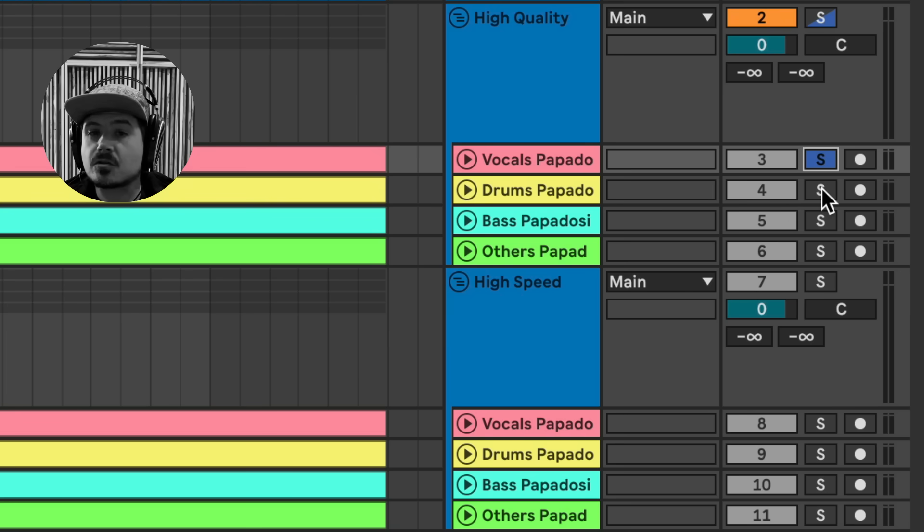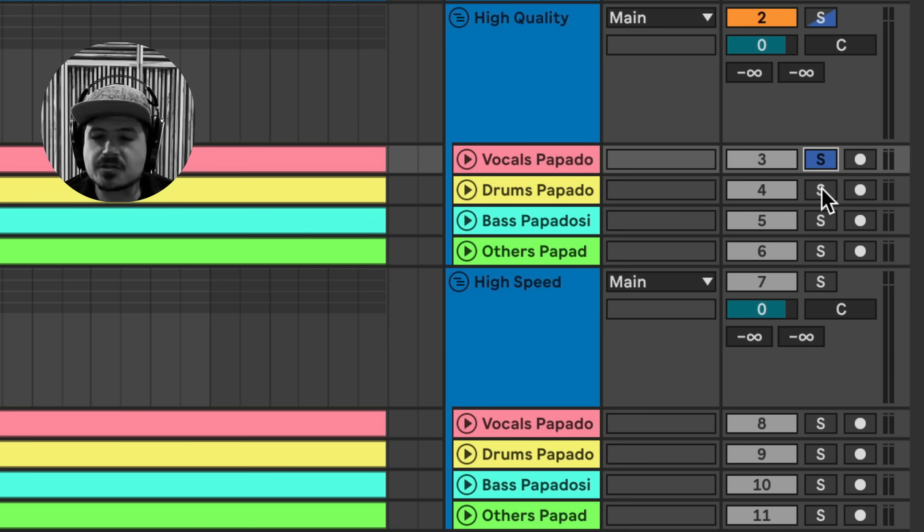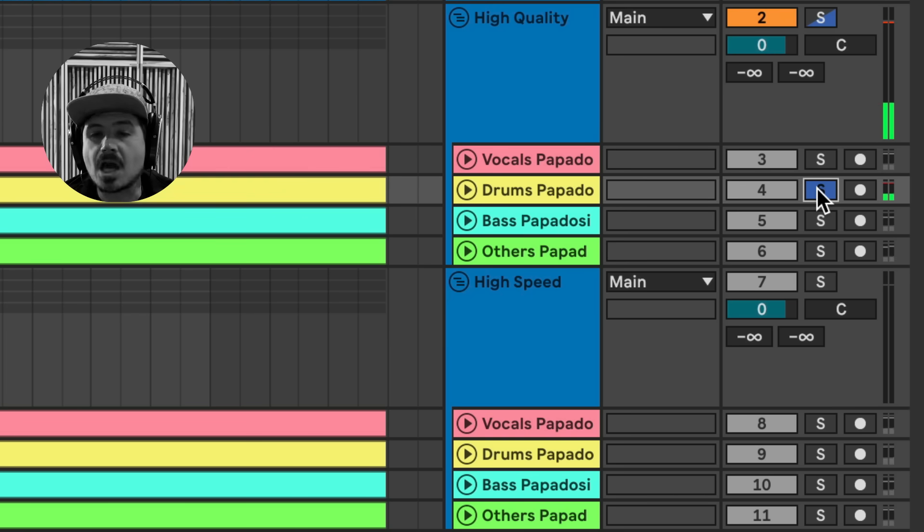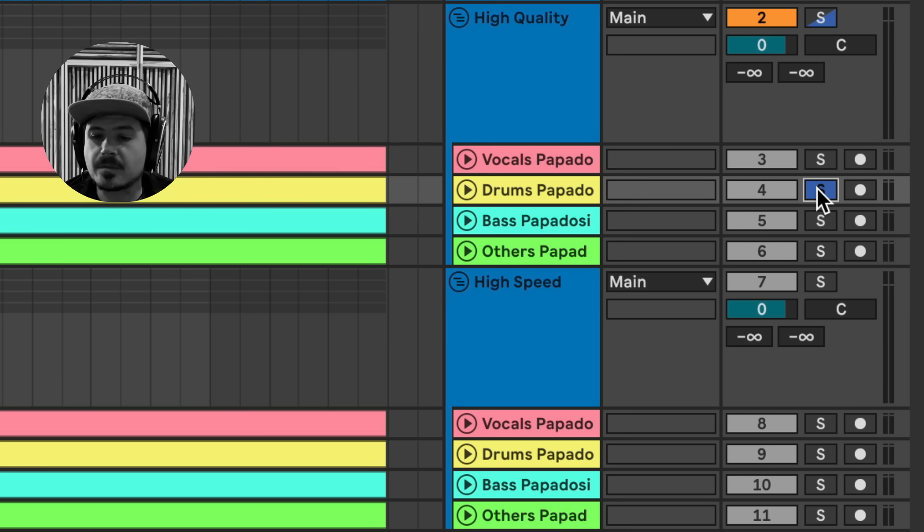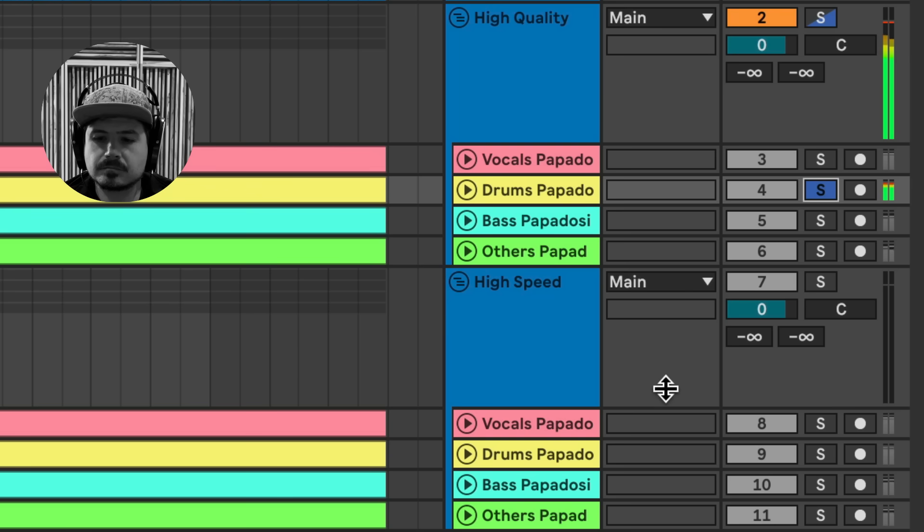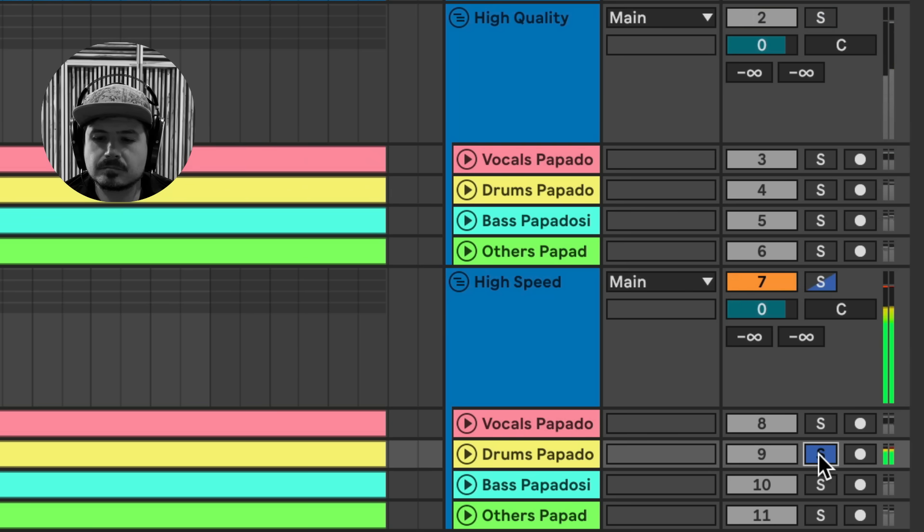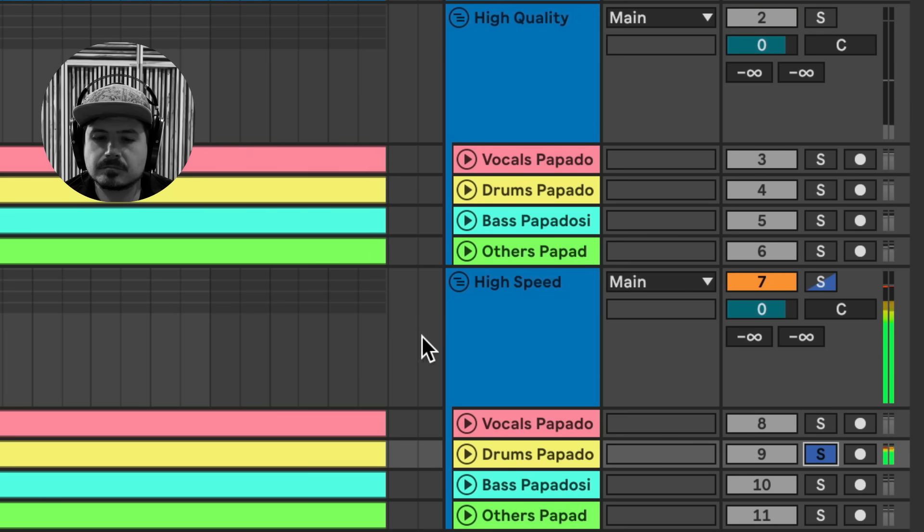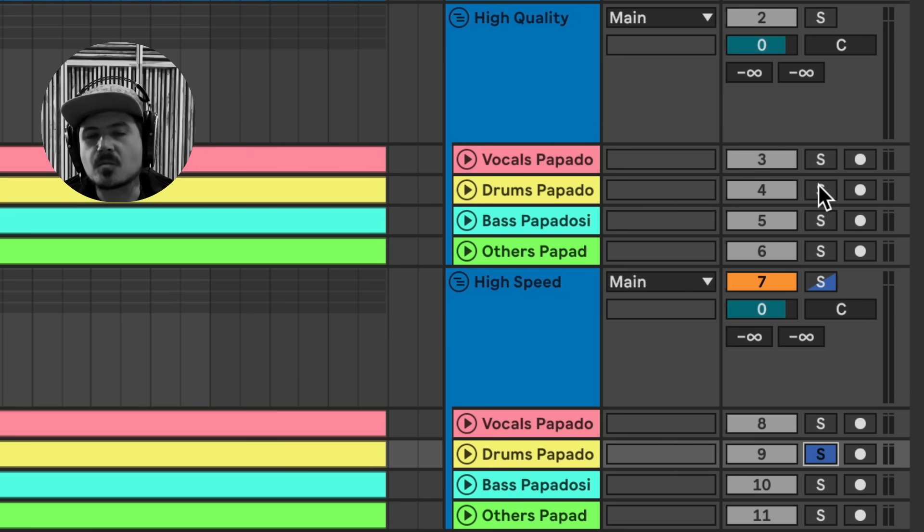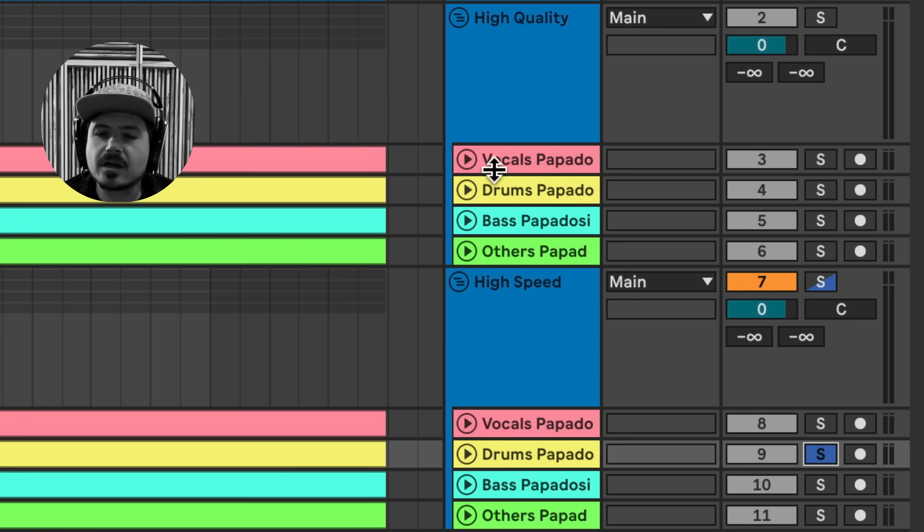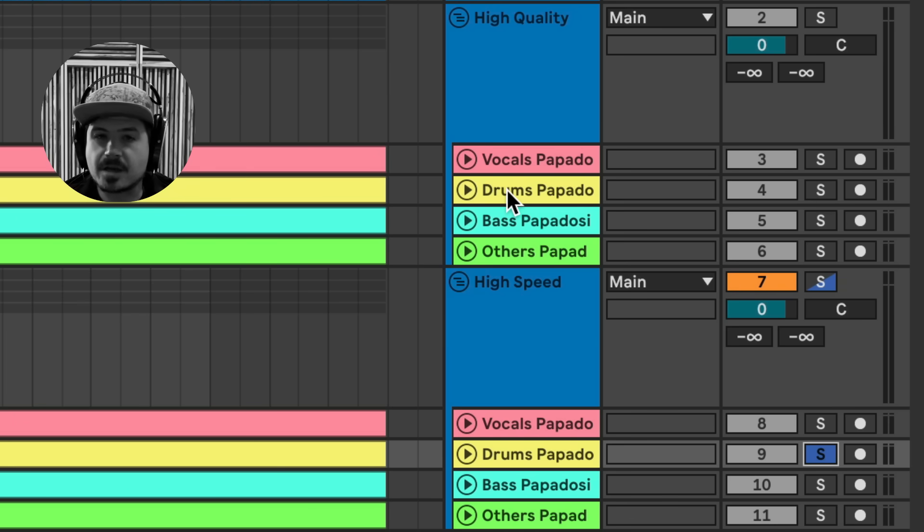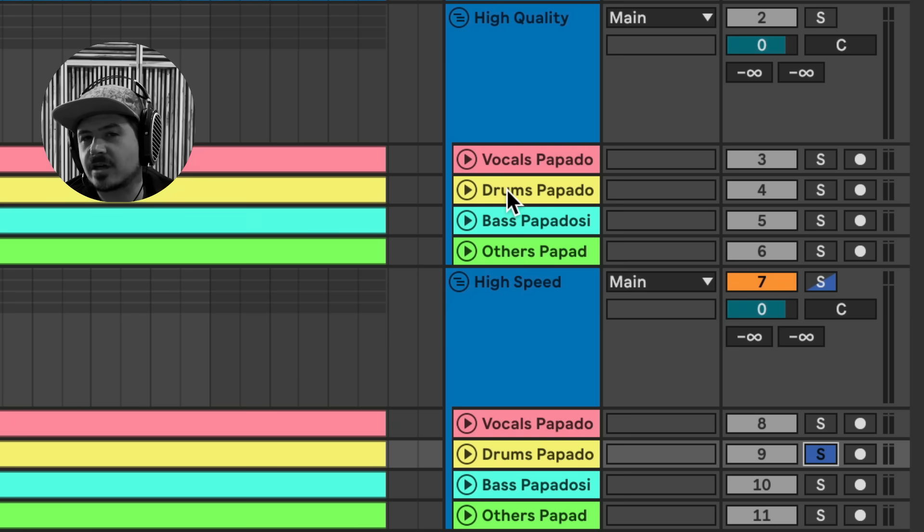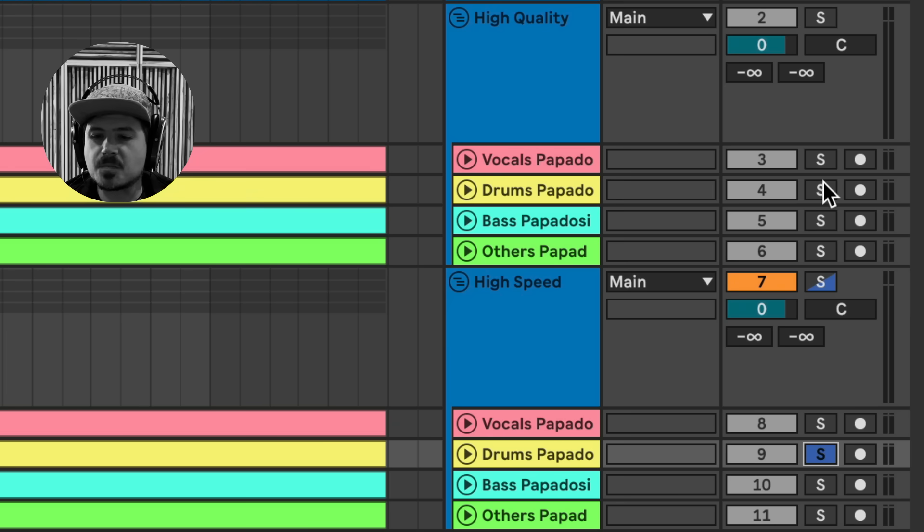Let's go ahead and listen to the drums. This is where differences start to occur. So let's listen to the drums, and we'll go back and forth between the two different quality modes.